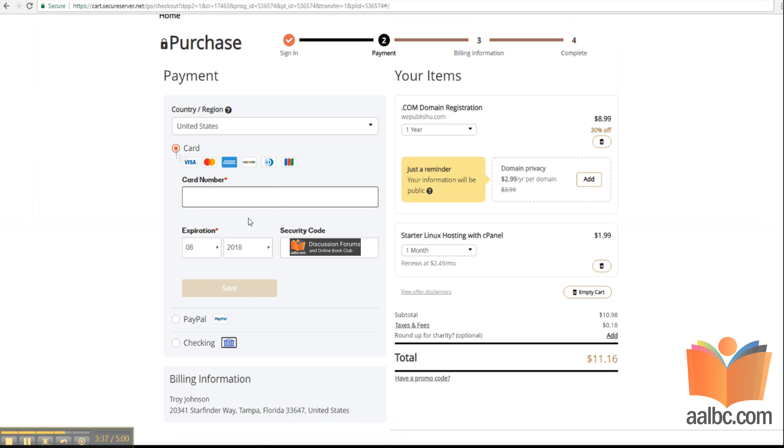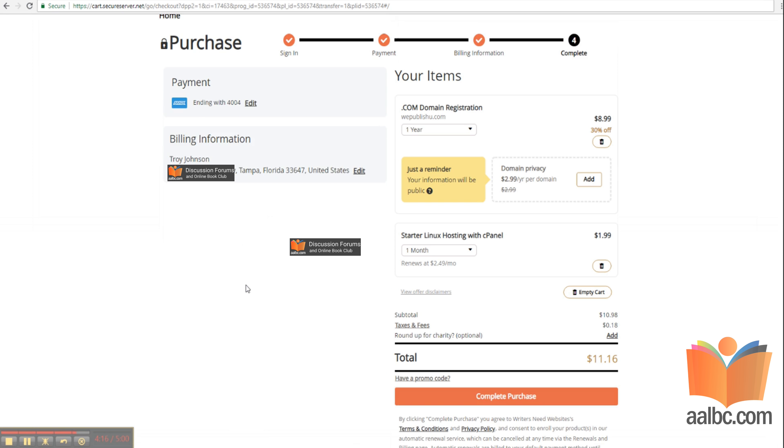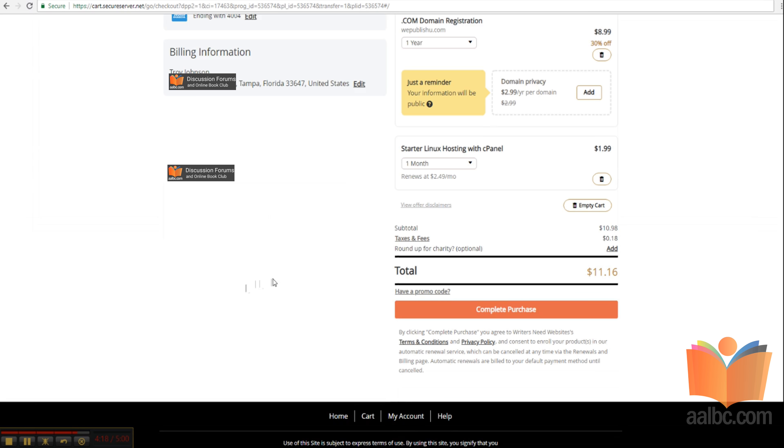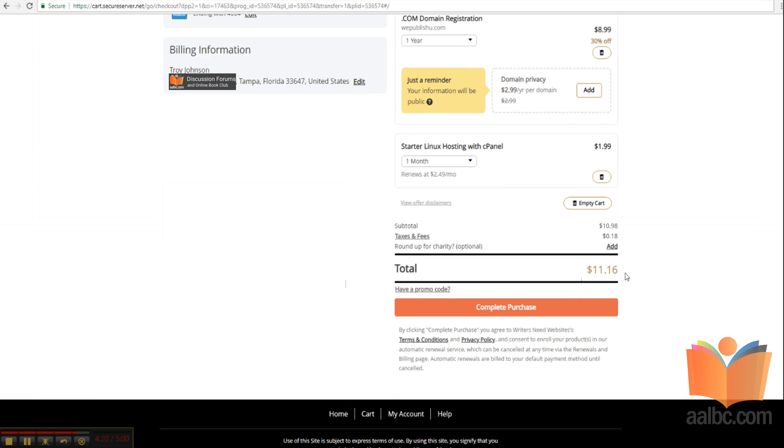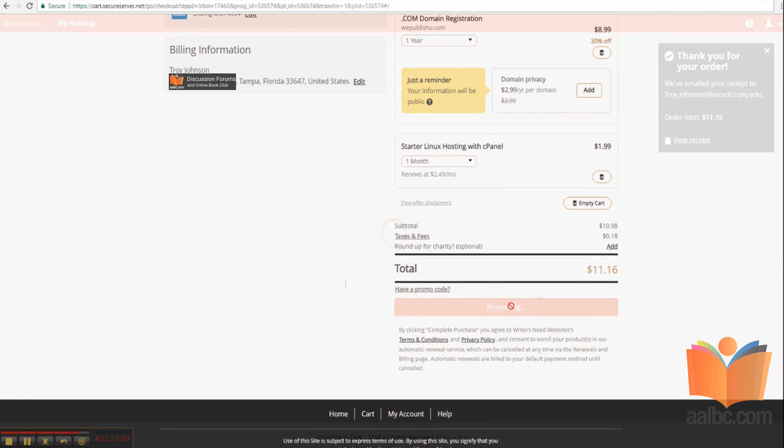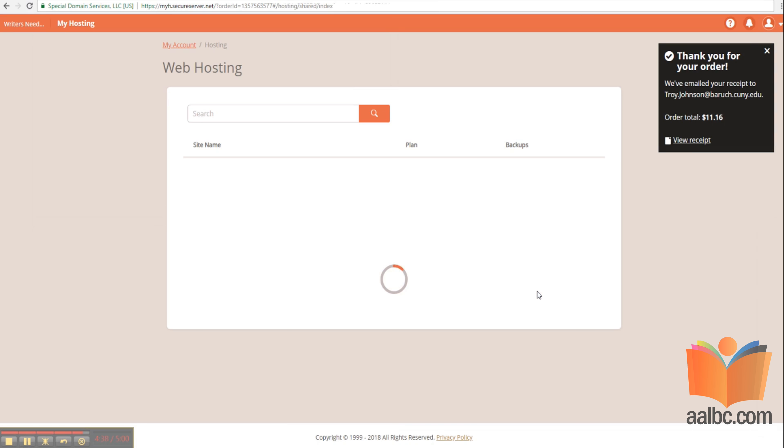Next, you'll enter your credit card information. With the applicable taxes, the first month will be approximately $11. Each additional month is just $1.99. You only pay for what you use.